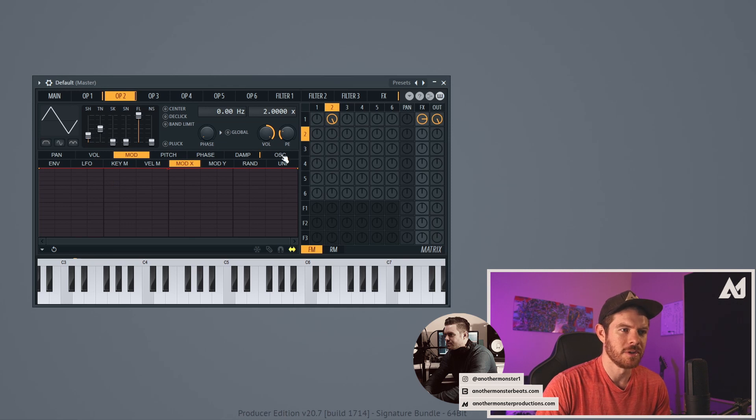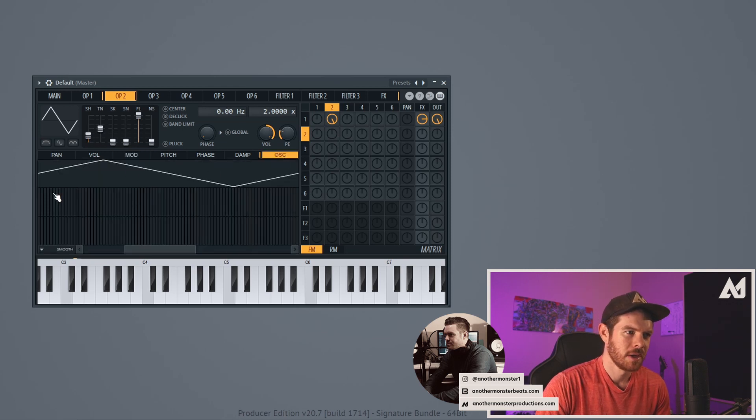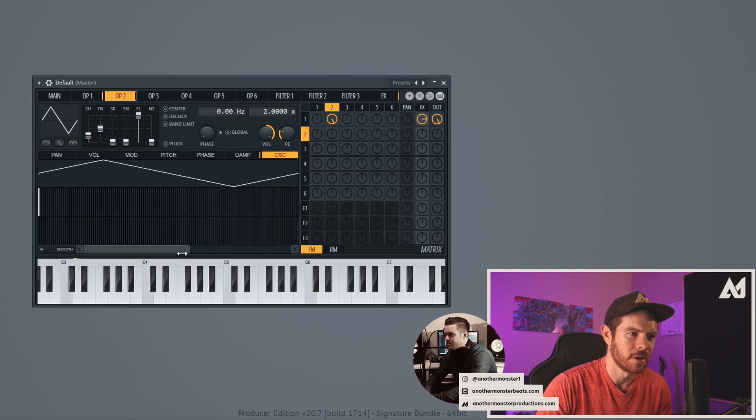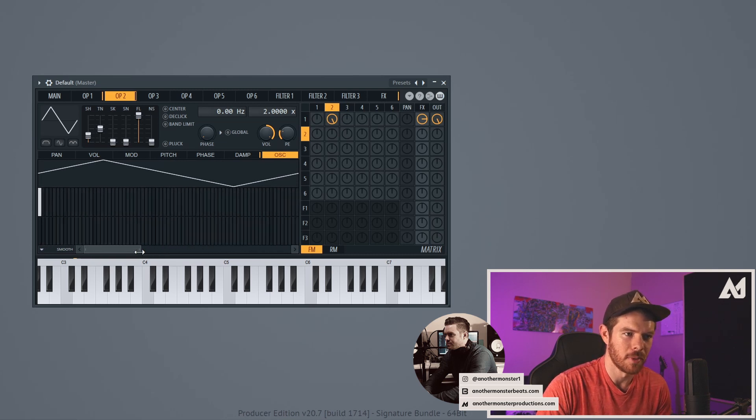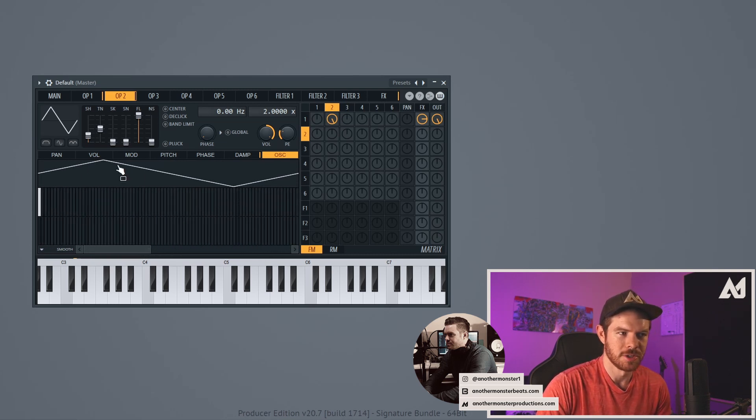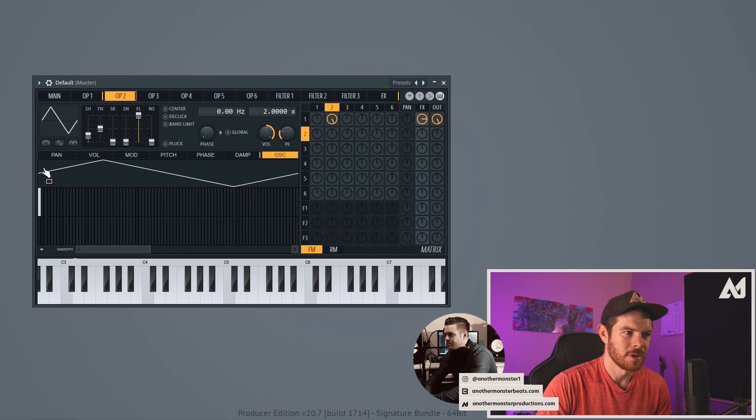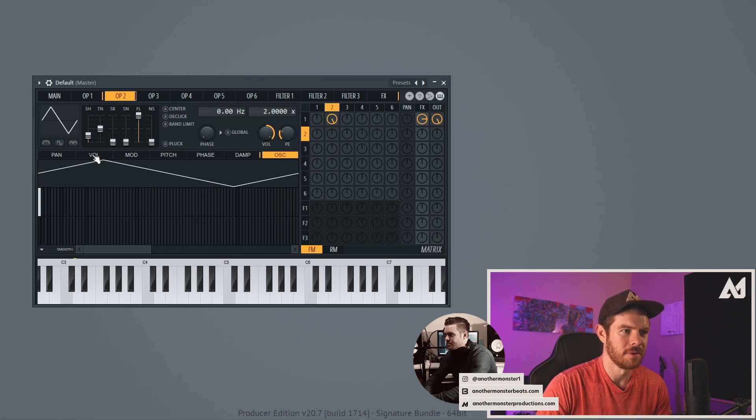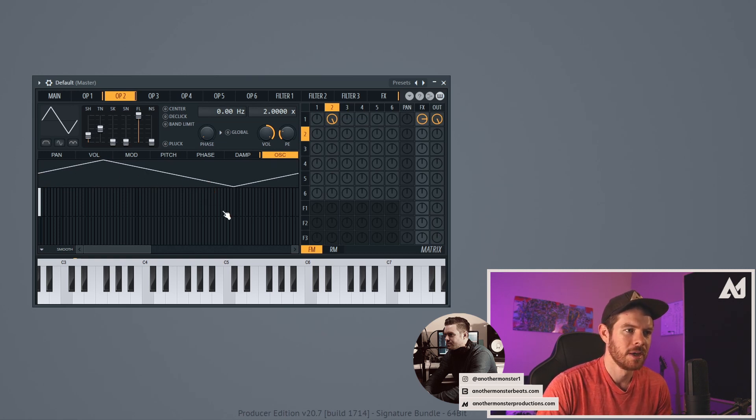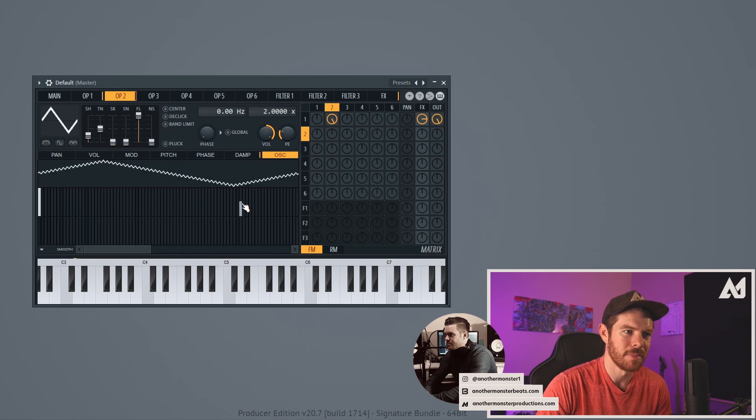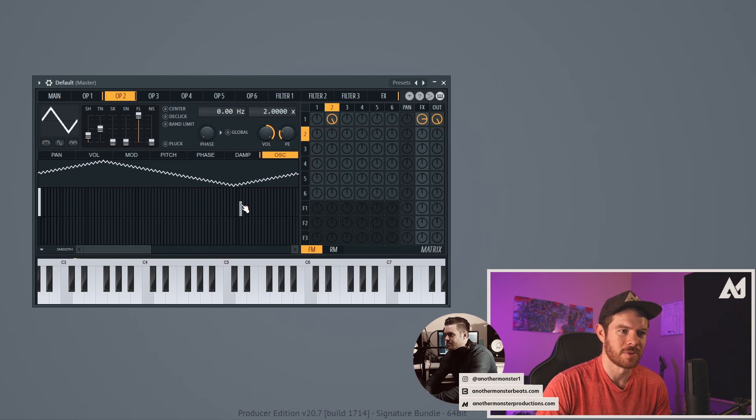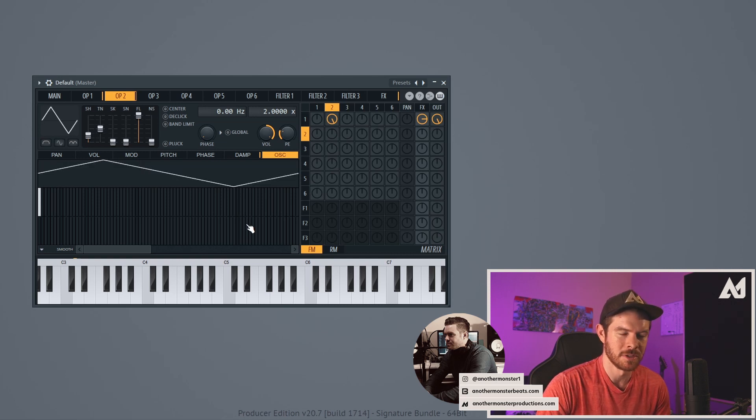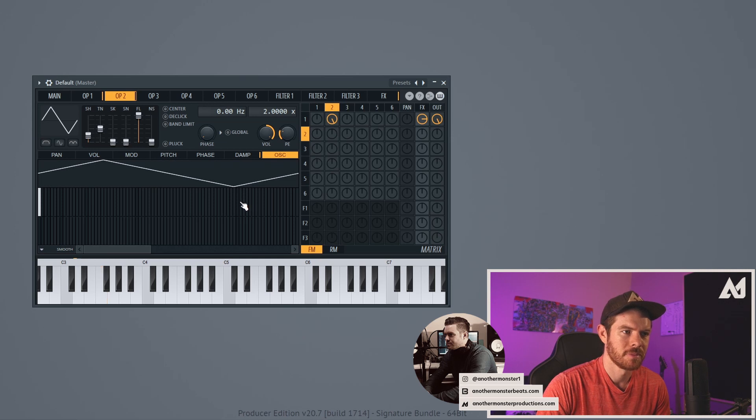So the next thing that I want to do is go into my oscillator section here and we can actually draw in some waveforms or some harmonics rather to change the waveform that we currently have. So this is the waveform that we have now. It kind of gives you a visual and it shows you where in the phase it's starting. And this is basically your triangle wave. But I can add a shape here, bring that up maybe halfway. Yeah, I mean you can automate like just right off the bat it makes it sound completely different.